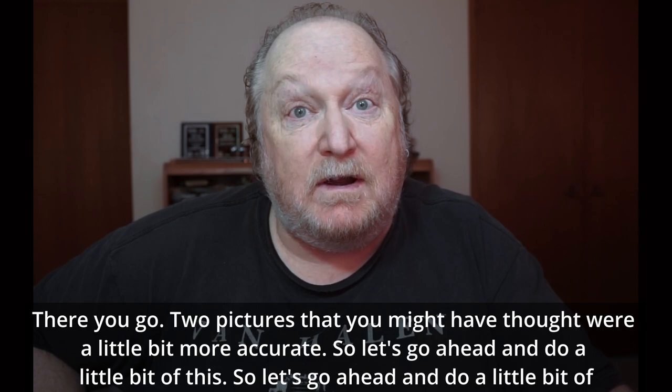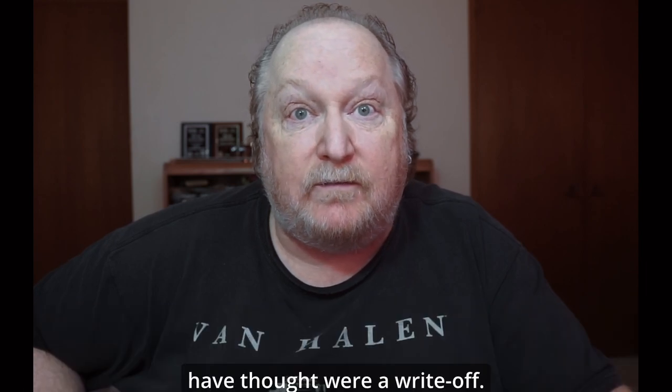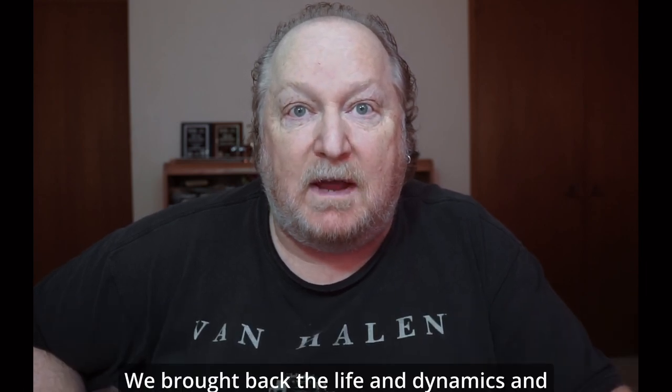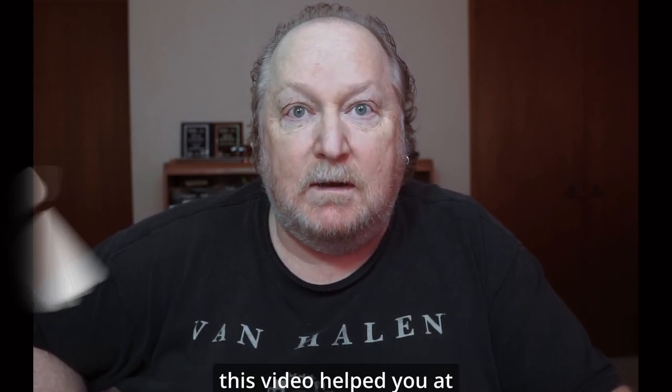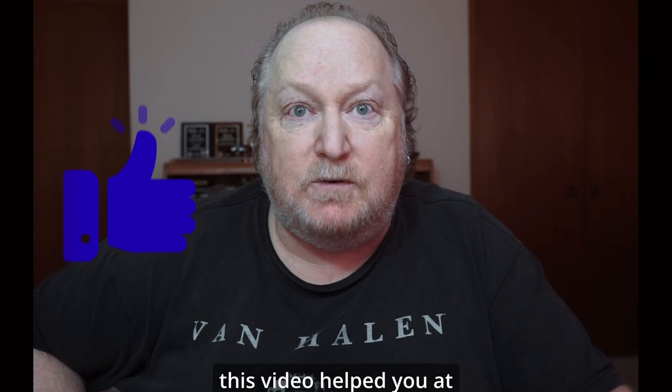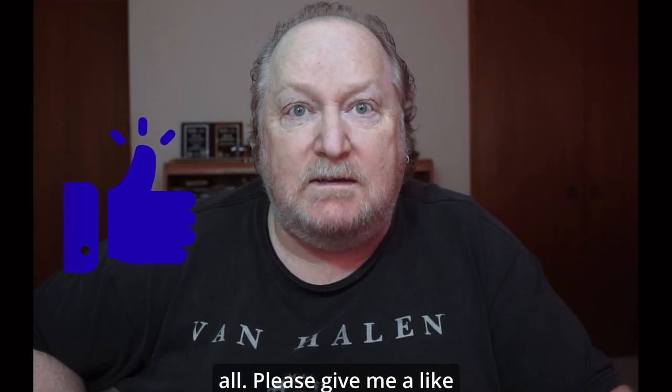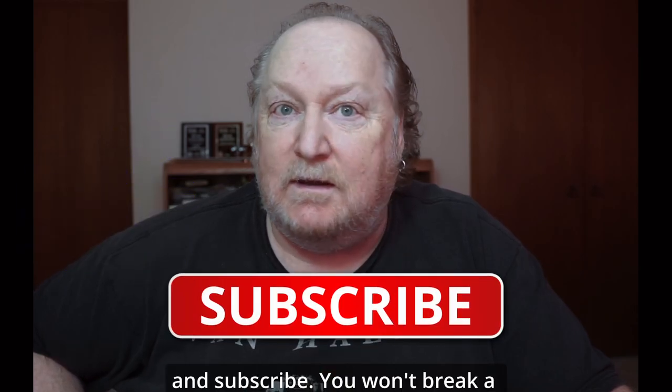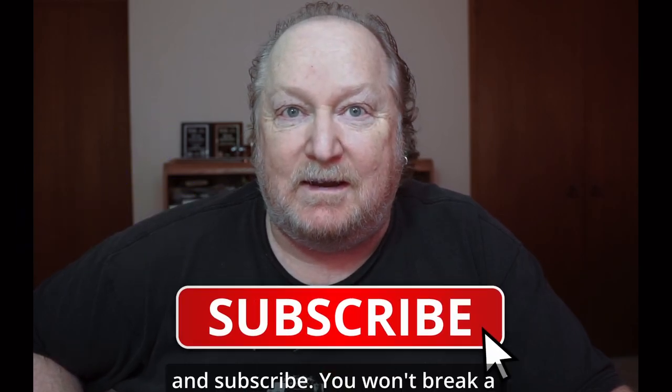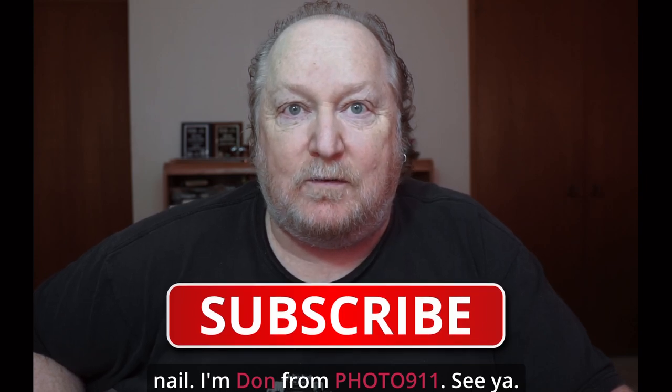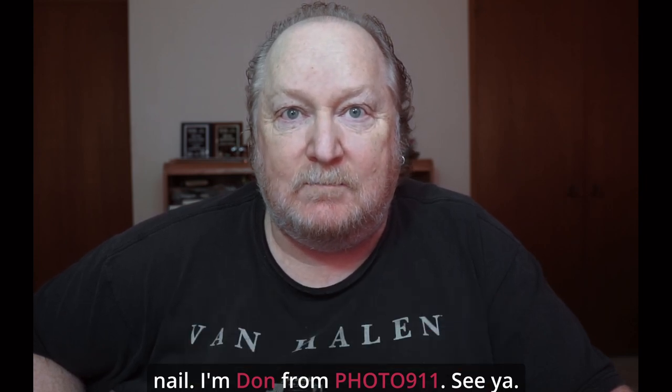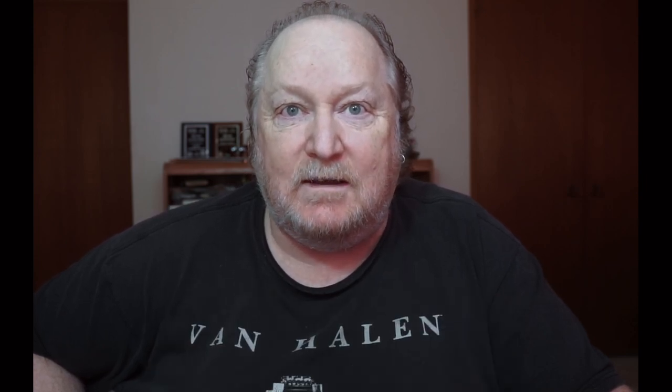Two pictures that you might have thought were a write-off. We brought back the life and dynamics and this video helped you at all. Please give me a like and subscribe. Yeah, we'll break any hell. I'm Don from 40901. See ya.